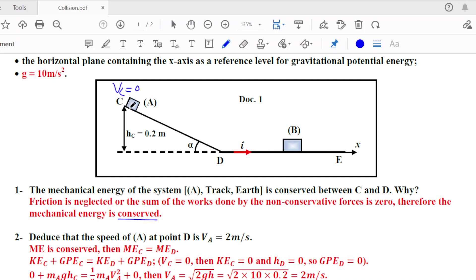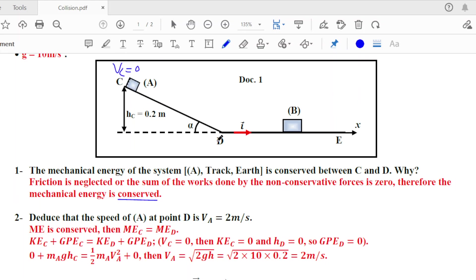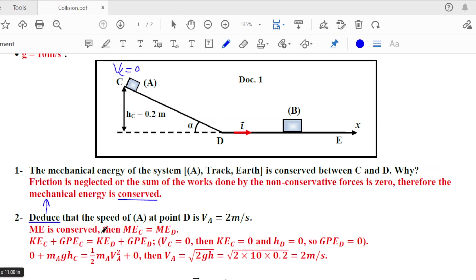Part two: deduce that the speed of A at D is va = 2 m/s. Since part one established that mechanical energy is conserved, we use this justification for part two. Block A moves from C to D, therefore mechanical energy is conserved: ME at C equals ME at D.